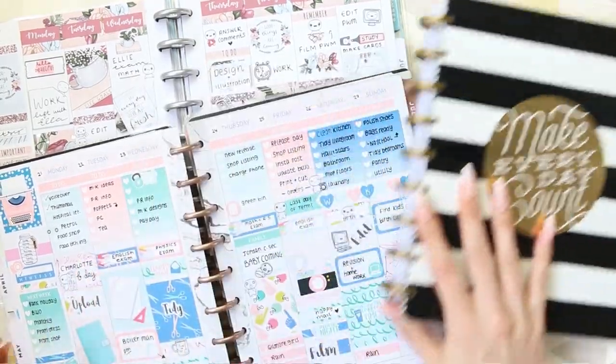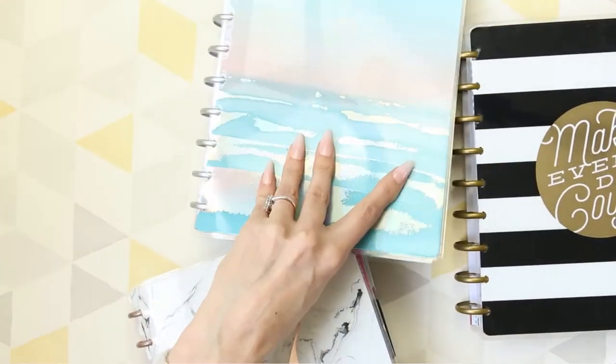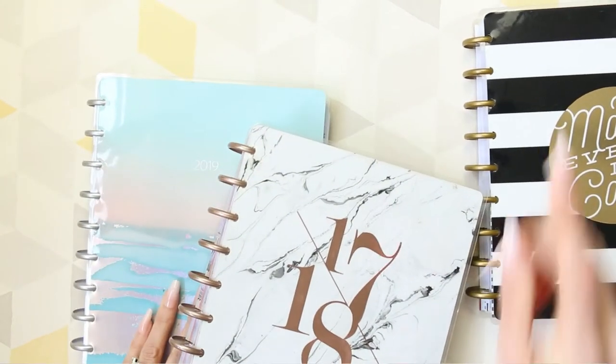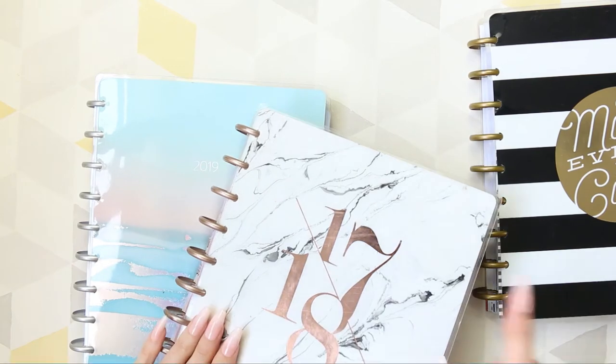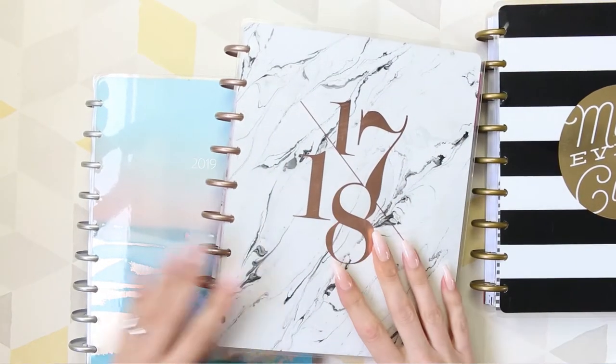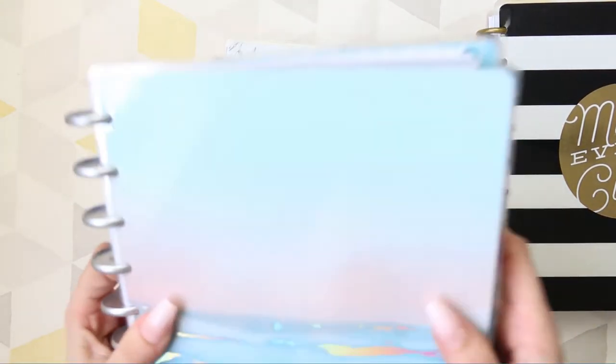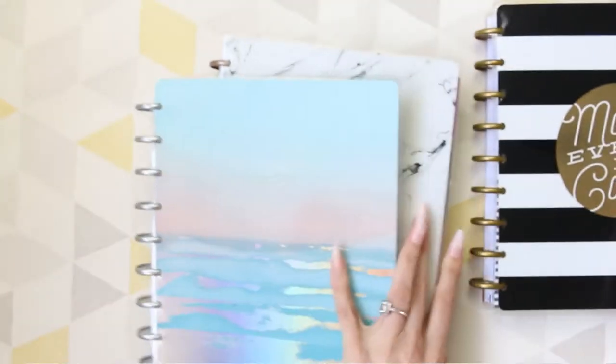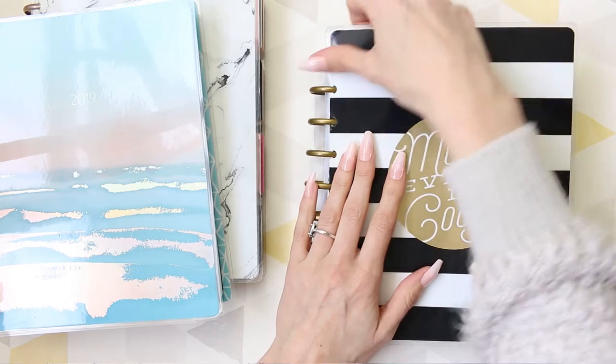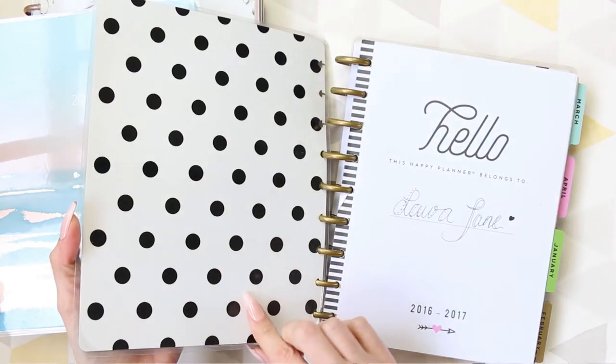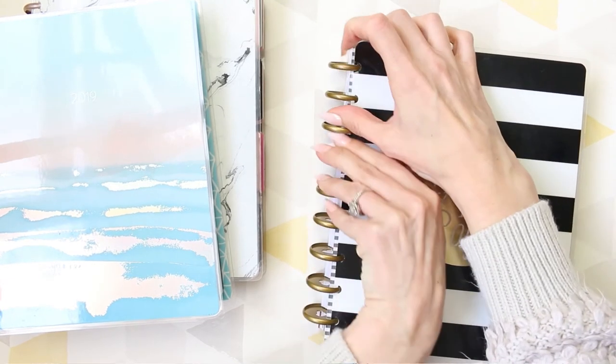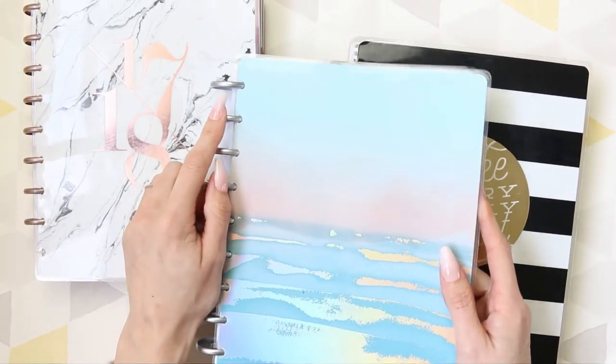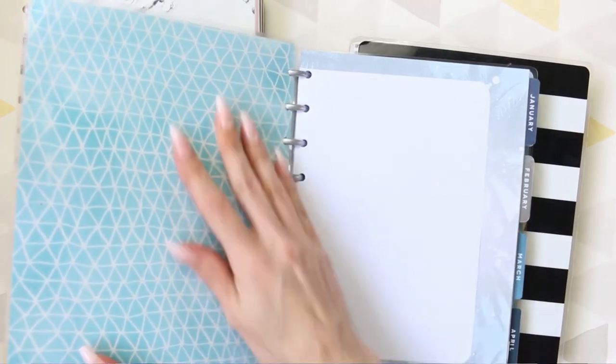So I need to obviously choose which rings I want first. I think they've got gold rings, rose gold, or silver. And then the covers that I've got. Obviously, this has got the date on it. This one's got the date on it as well. I don't know if you can see that, but it is on there. There we go. And then this one doesn't have a date on, but I'm just not that keen on it.